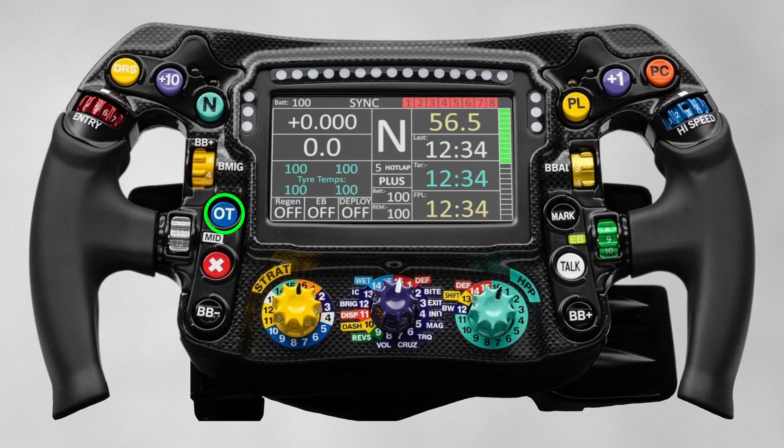OT is the overtake button. This will get drivers the maximum power and boost available to either attack or defend. It's pretty limited, but you will often hear an engineer saying over the radio, "overtake is available." The red button with an X on it is a cancel button, which is used when the driver is navigating the menus displayed on the wheel's screen. As you can imagine, there are a lot of menus on a system this complicated, so they may sometimes need to backtrack.